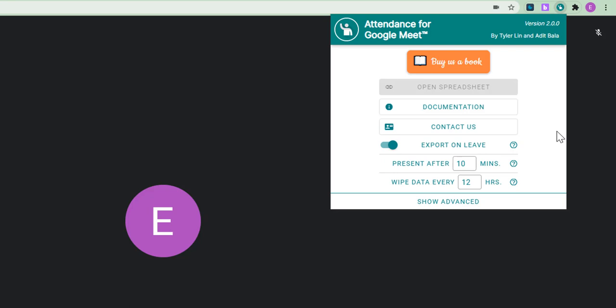But remember, your data remains in the spreadsheet that the add-on will send to you. Okay? So, now that I have configured it, I am just going to click again for it to disappear.